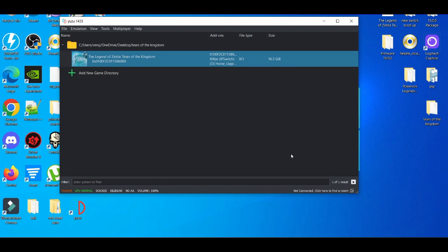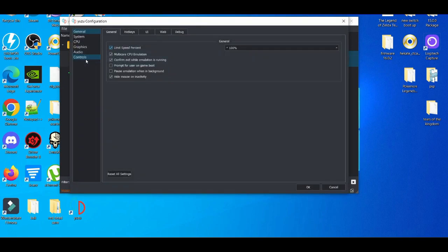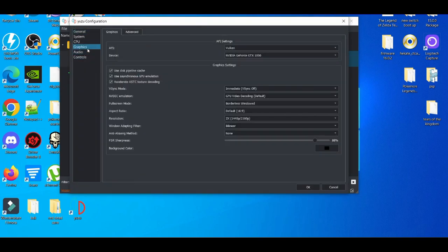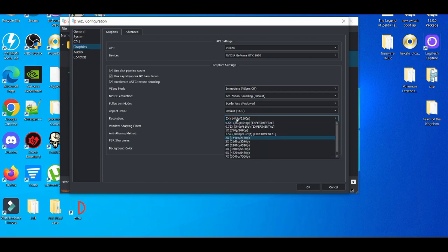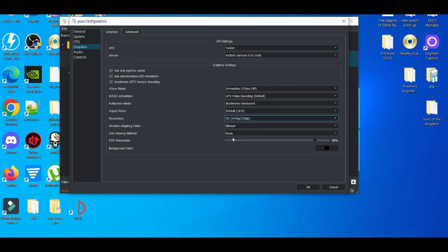First, go to the Emulation tab, then Configure, and go to Graphics. Make sure it's set to Vulkan resolution. You can set it to 2x or anything lower than 2x, like 1.5x, 1x, or 0.75x. As long as it's under 2x, you should be fine. Then press OK.